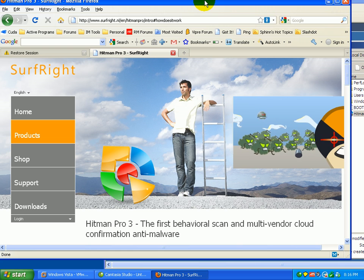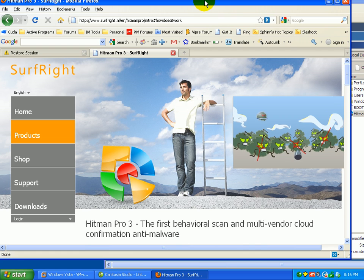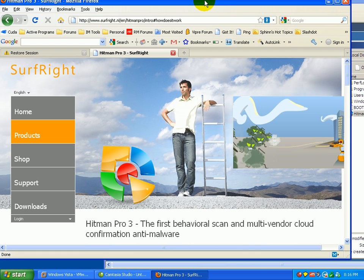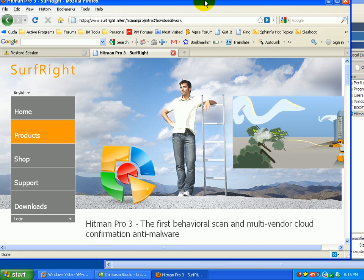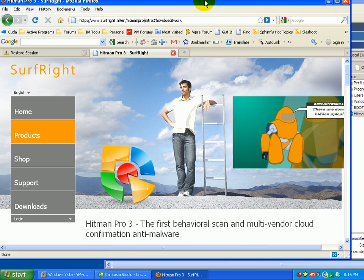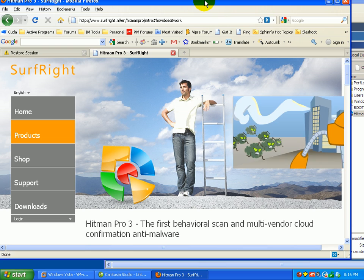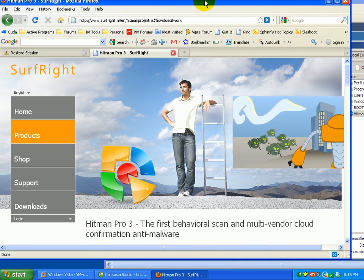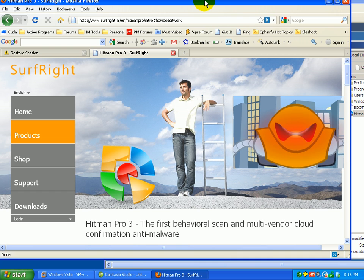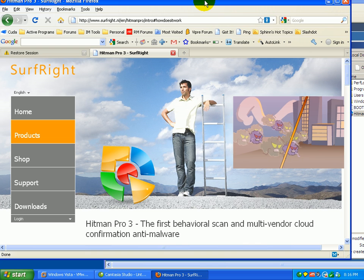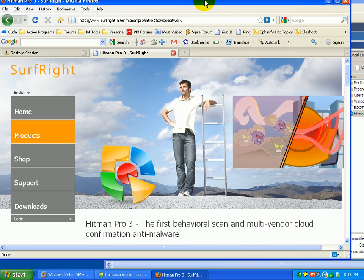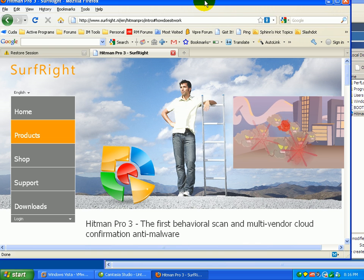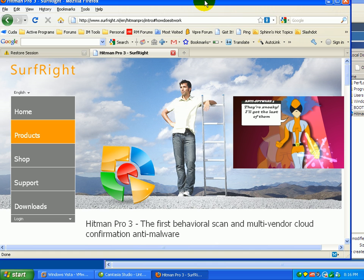This is a cloud based scanner, it will actually take suspicious files on your PC and upload them to their cloud for scanning and tell you if they are an infectious file. It's extremely fast, it only looks at a handful of exes and DLLs, startup files, and files running in memory.